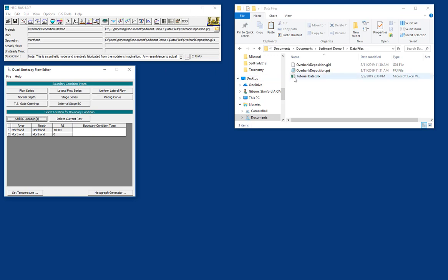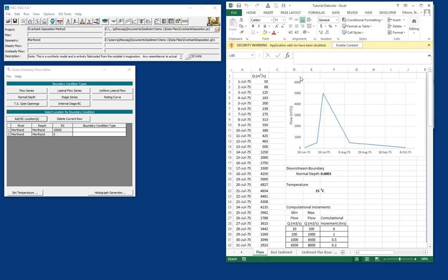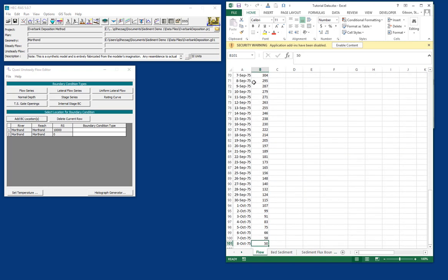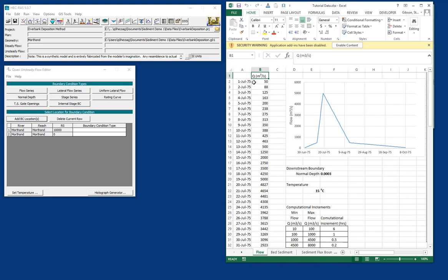And then the data we're going to use is this Excel file called Tutorial Data. So we'll just open that as well. And so you can see we have a hydrograph that's about 100 days in 1975. Again, totally fictional. And so we are going to enter this flow into the Quasi-unsteady flow editor.